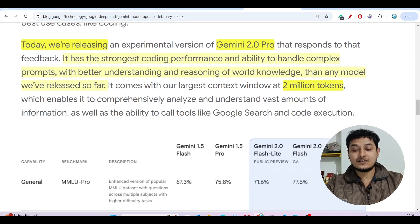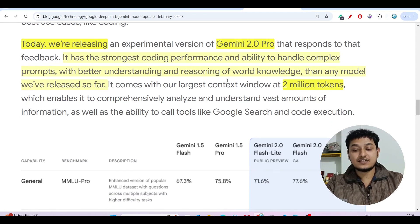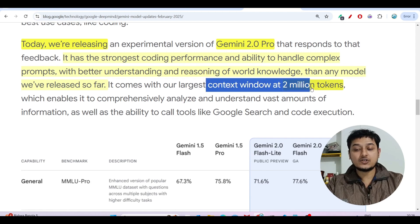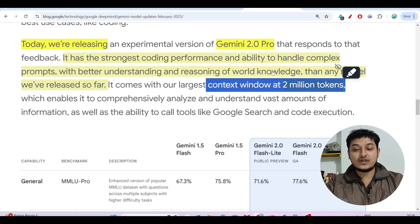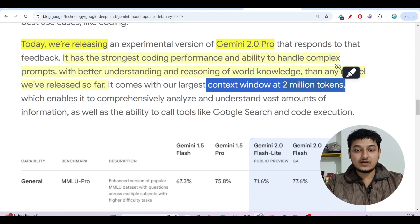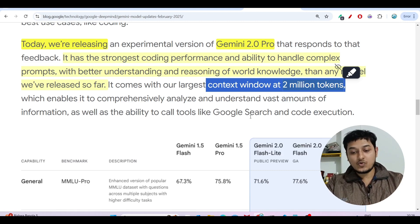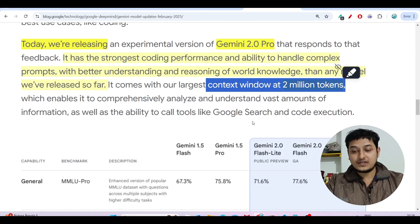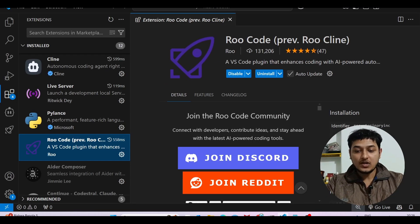It also has the longest context window — two million tokens. That's why you'll be able to generate thousands of lines of code, or you can upload 10,000 lines of code and ask the model to find problems or provide solutions.